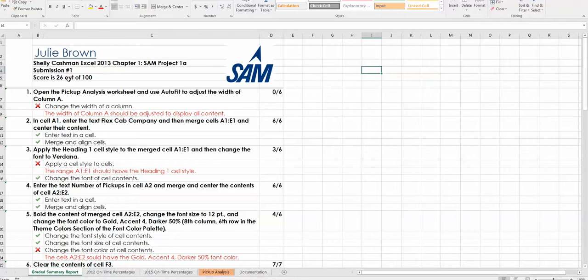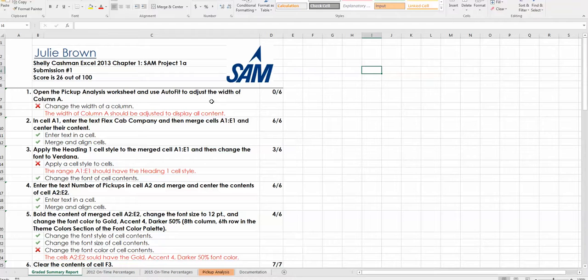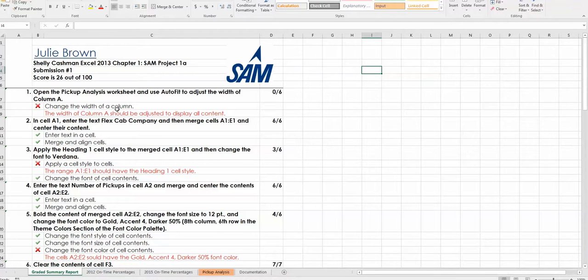This report will show you specifically what you got wrong in your project. I can see that in step one, it was worth six points and I didn't get any of those six points because I didn't change the width of the column.